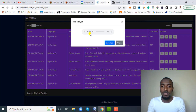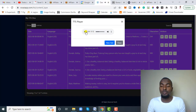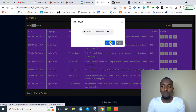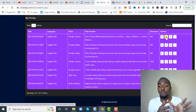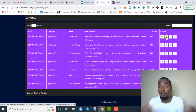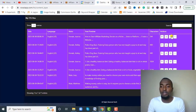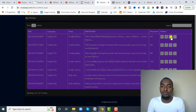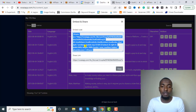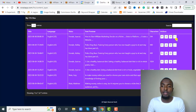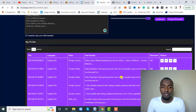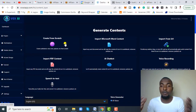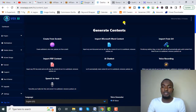Once synthesized, you can click to preview. It reads the text — for example: 'How to start affiliate marketing: decide on a niche, select a platform, create a website.' You can view the text, download the audio, and share it. If offering this as a service, you can download it and send it to the client. You can also copy the embed code or share link, view it, or delete it. It is that easy to create something from scratch.